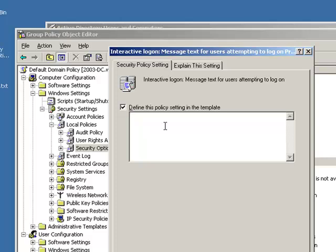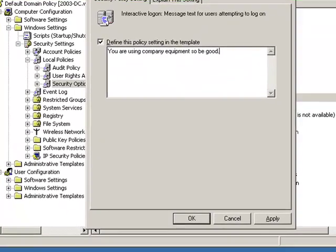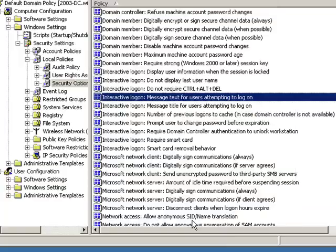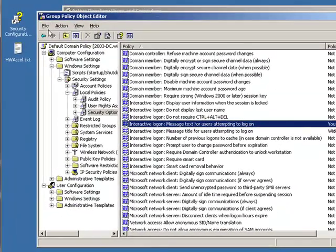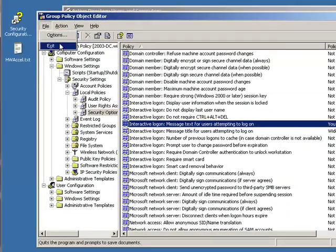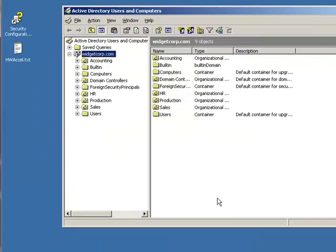So you could say something like, you are using company equipment, so be good. Obviously you'd have some more legal terminology in there, but you get the idea. So we're going to go ahead and click Apply and then OK. And I'm going to go ahead and close this because now we're finished in here. And click OK one more time.